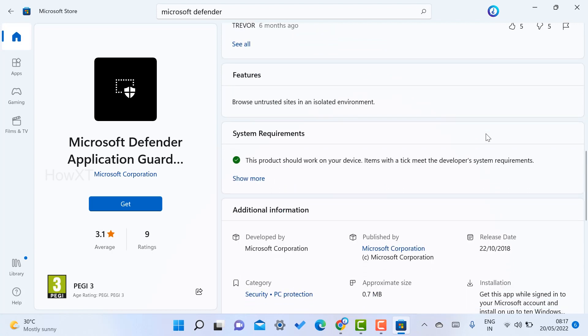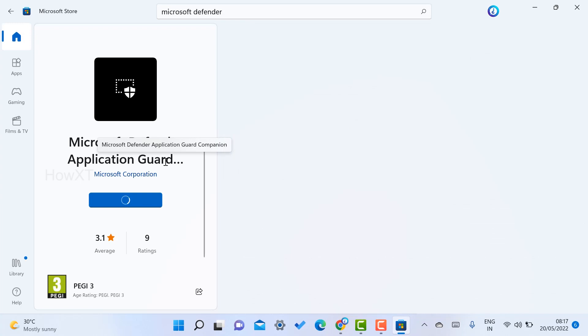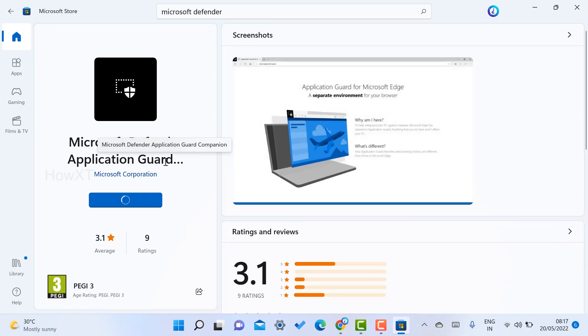The application will install and prevent antivirus, so your entire laptop will be protected. Just click the Get option. Once you click the Get option, the download will be started and installed in your laptop.